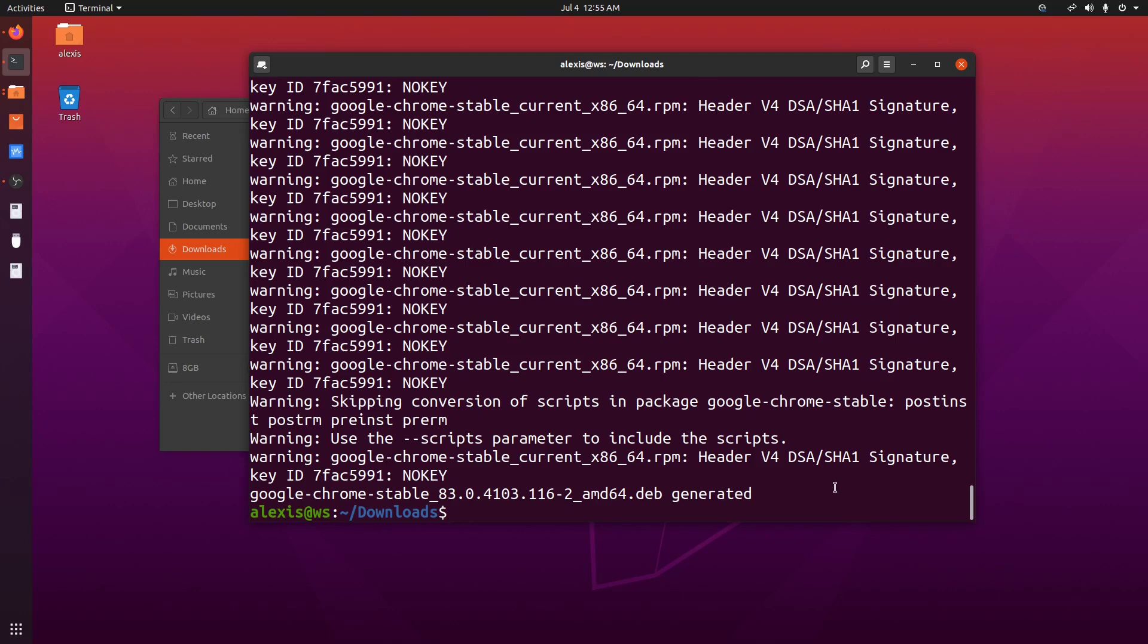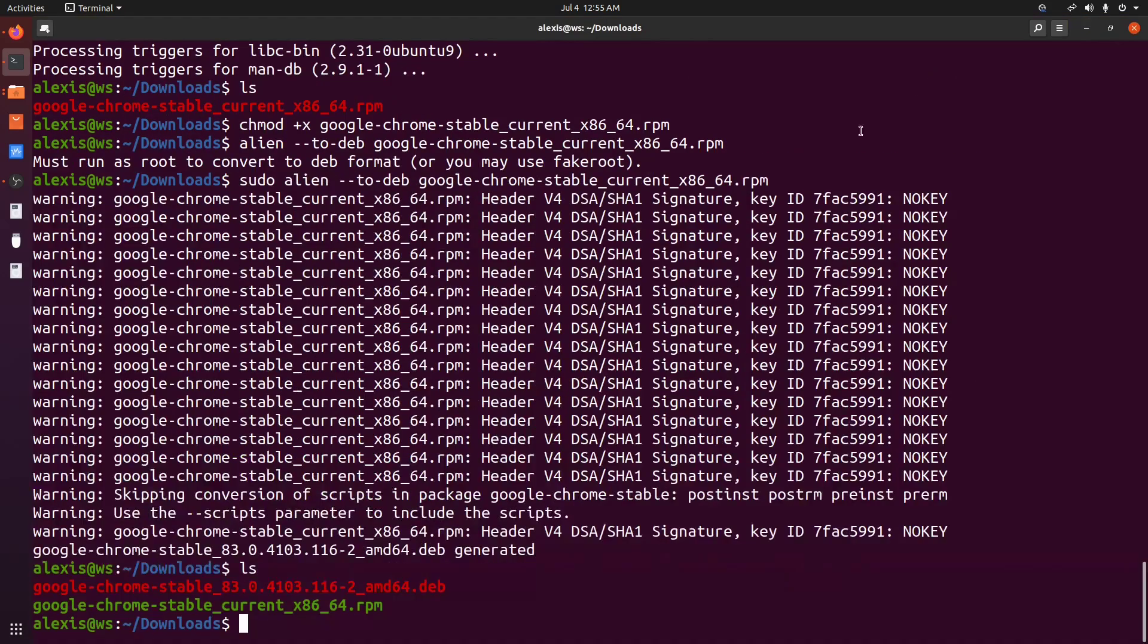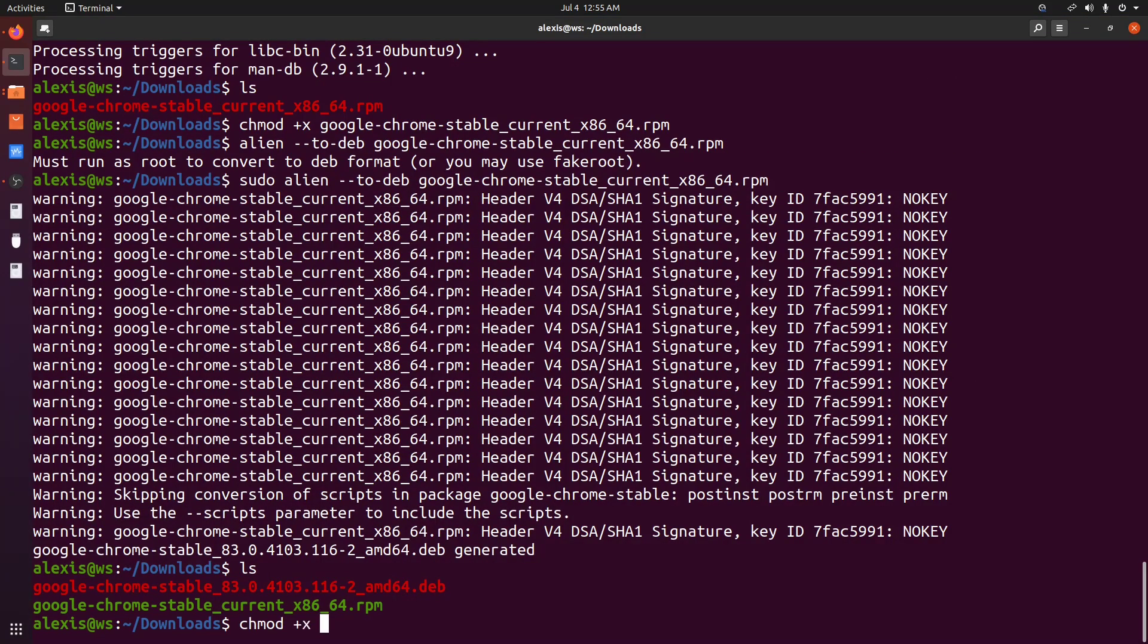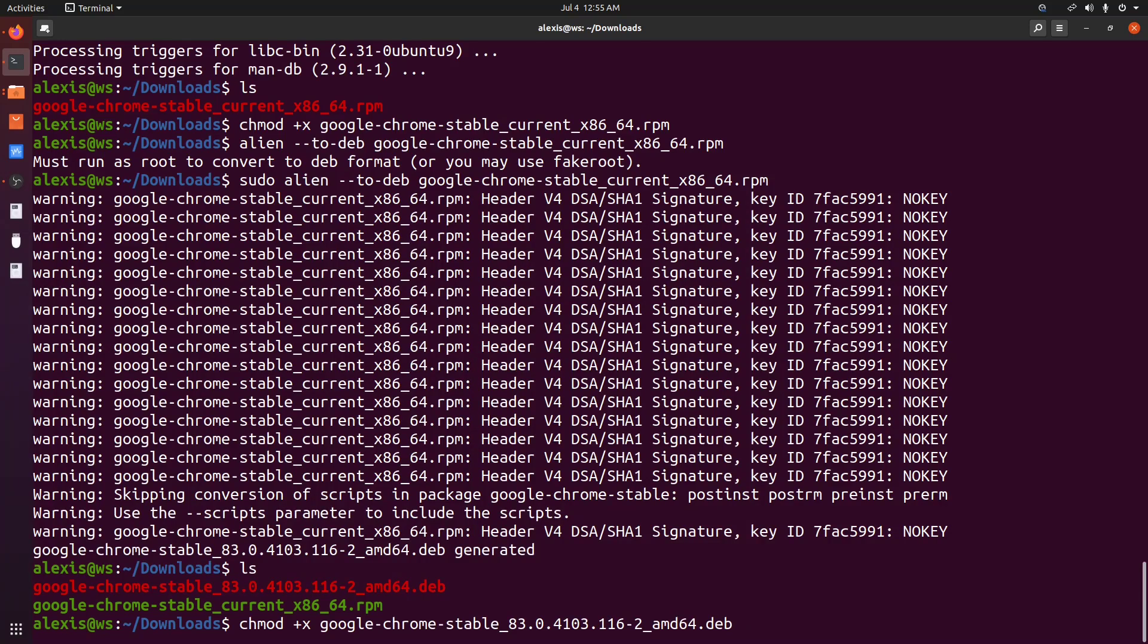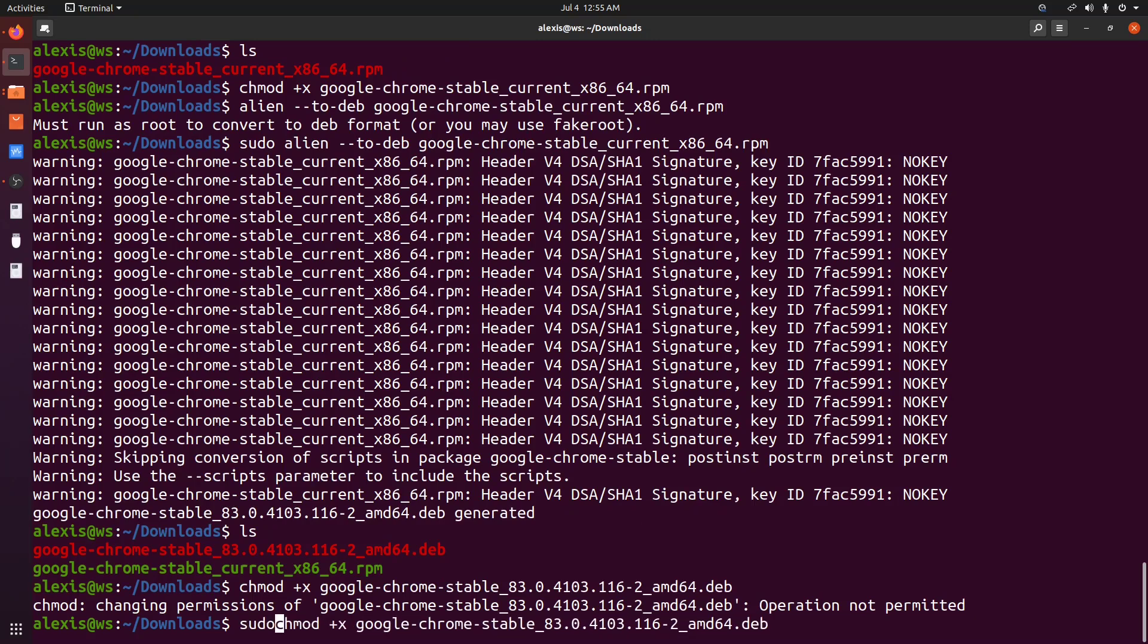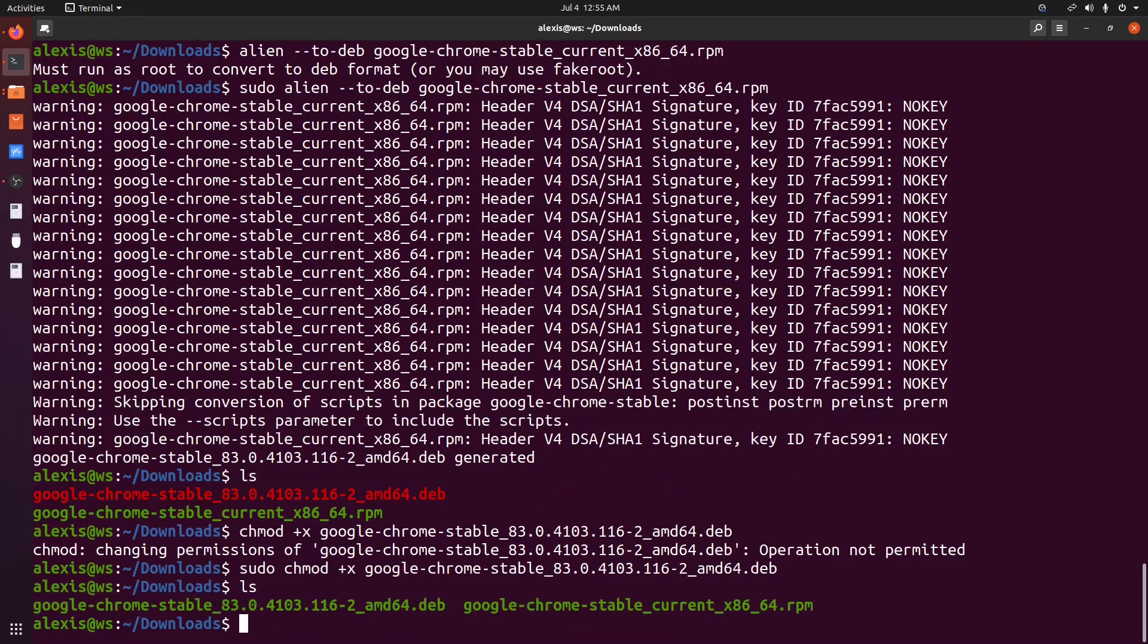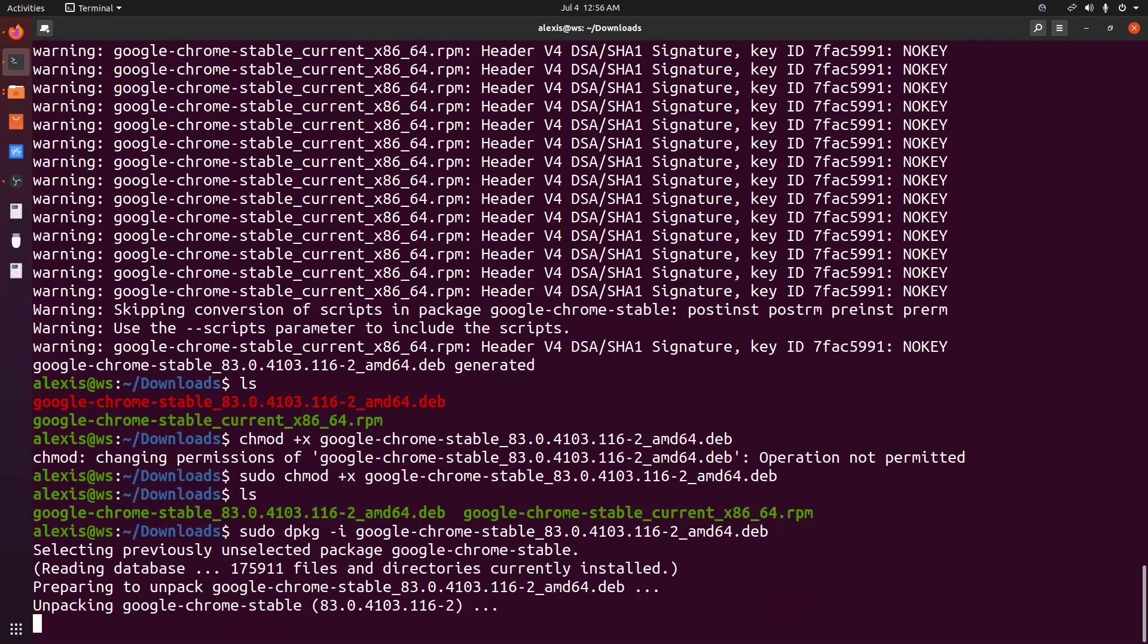So it's generated Google Chrome stable. And this is the Debian package, which we have right here. So again, now, I can expand this, and we can say chmod plus x, and we say Google Chrome stable, and then it's 83. So it gives us the actual release version, and then the architecture at the end. And then, so again, I need to use root here. So then I can say sudo dpkg, I for install, and I say Google Chrome stable.deb.